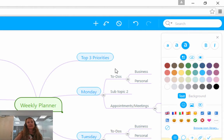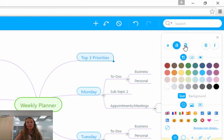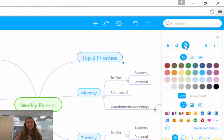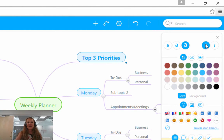So I'm just going to give you a quick demonstration. By clicking on 'top three priorities', if for example you want to make the text bigger, you can click on the big A and the text becomes bigger. If you would like it bold, you click the B and the text becomes bold.